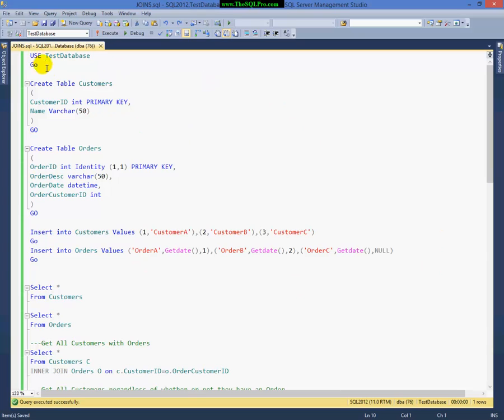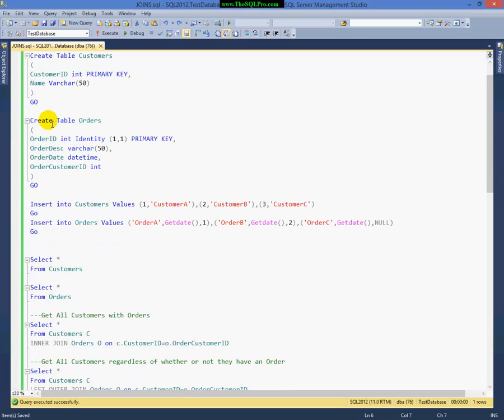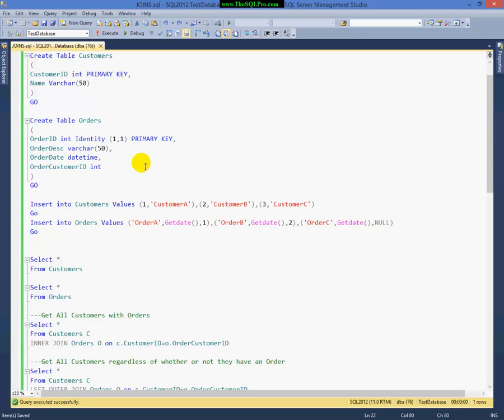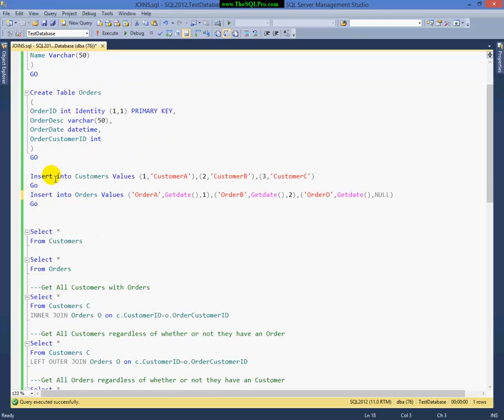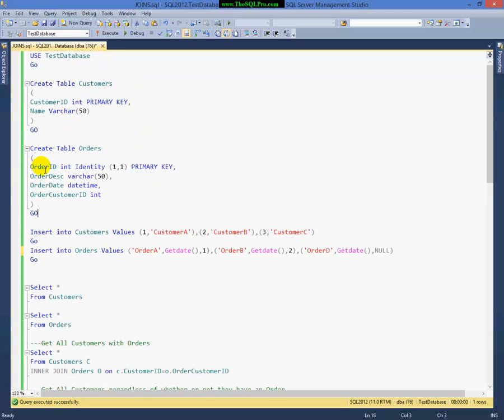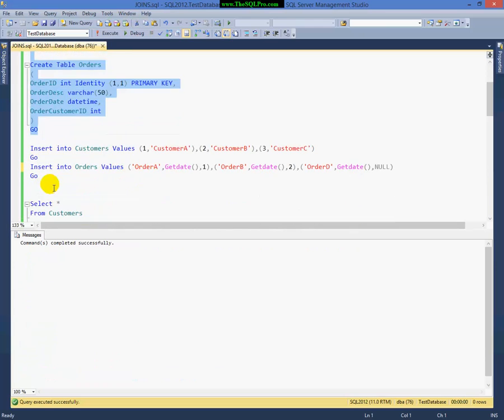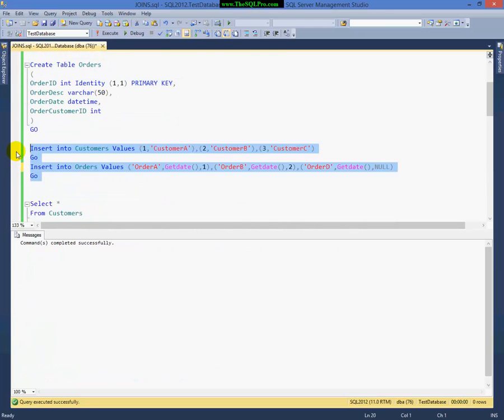I've created a test database. I've created a very simple table called customers with customer ID and name. Customer ID is a primary key. I've created another simple table called orders, with order ID as a primary key, and it's an identity column. Description is where I'm going to put the description of my order. I probably should have named that order D. Let me change that real quick here. That way it matches my example a little bit better. So in my orders table I have order ID, and I have a description, a date, and my order customer ID. And that's what I'm going to use to join those two tables. So I'm going to go ahead and create my objects real quick here.